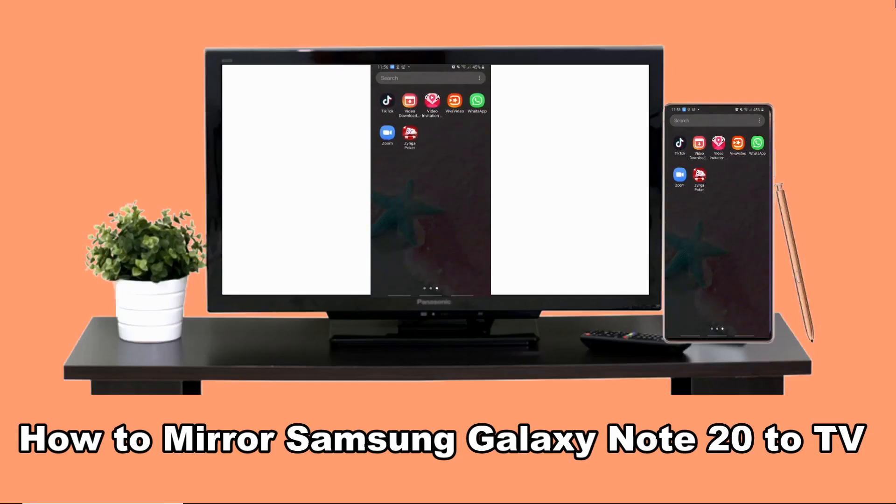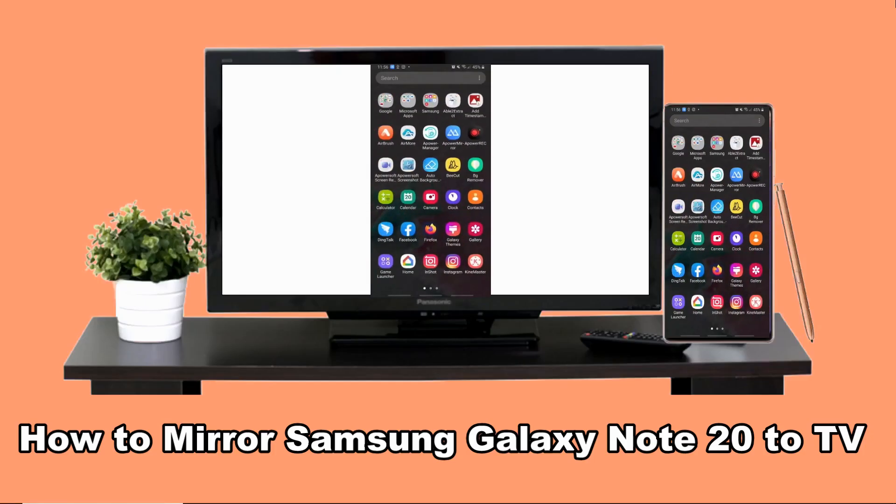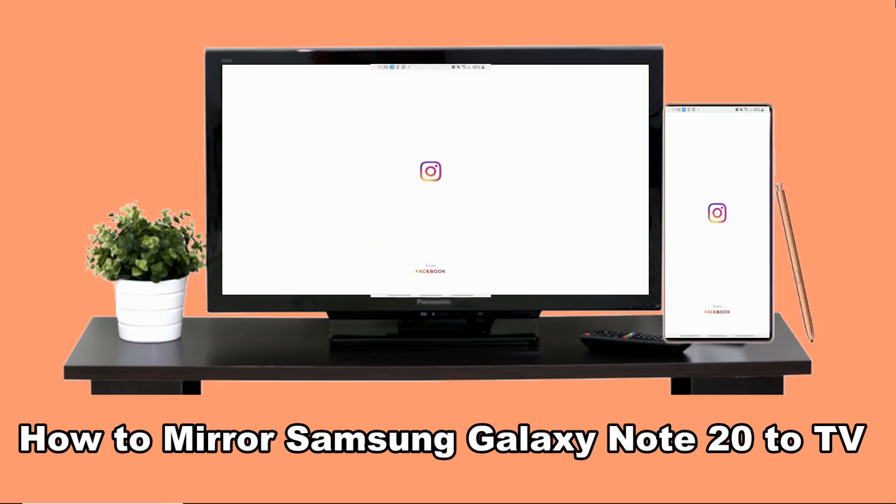Hi, today I will show you how to mirror Samsung Galaxy Note 20 to TV.